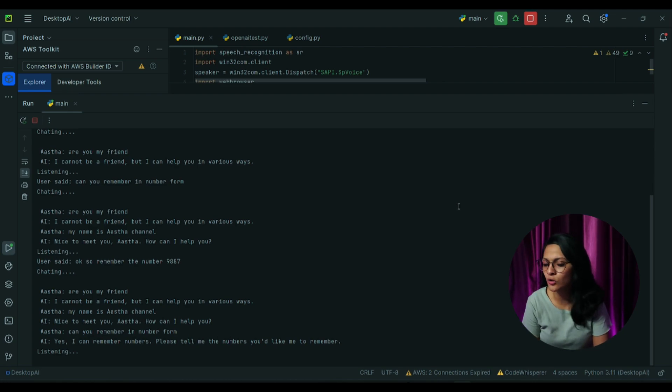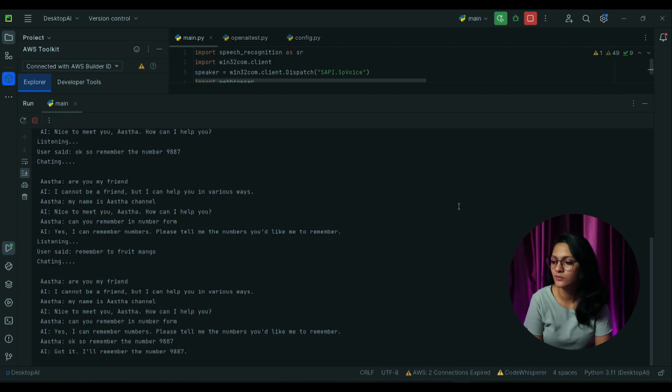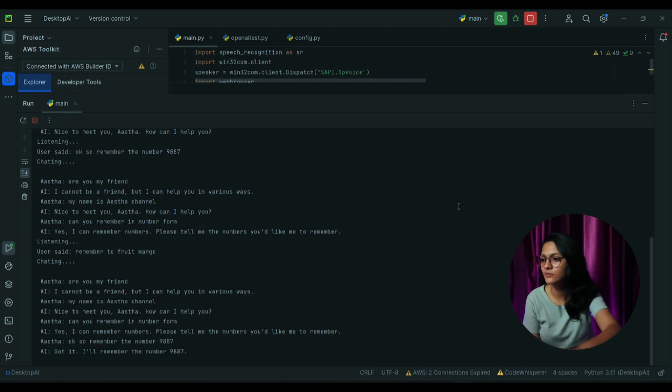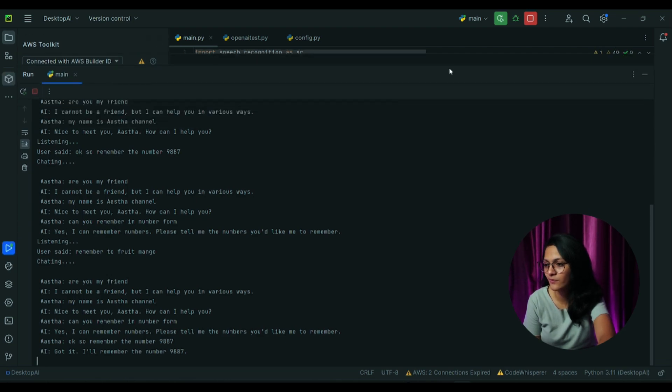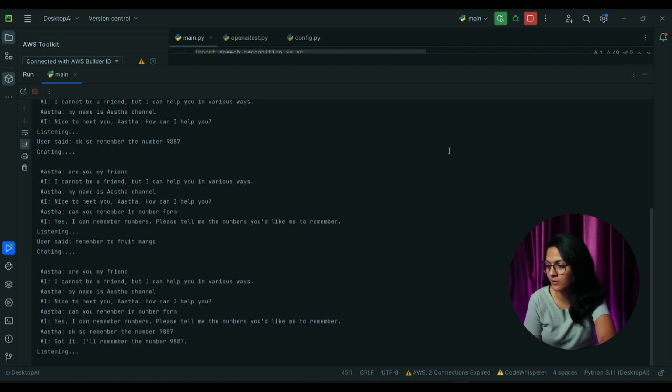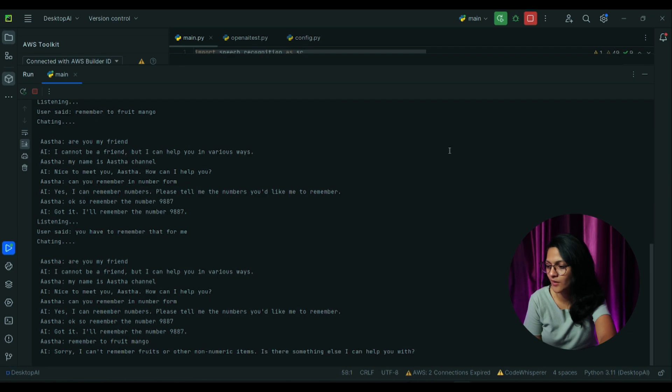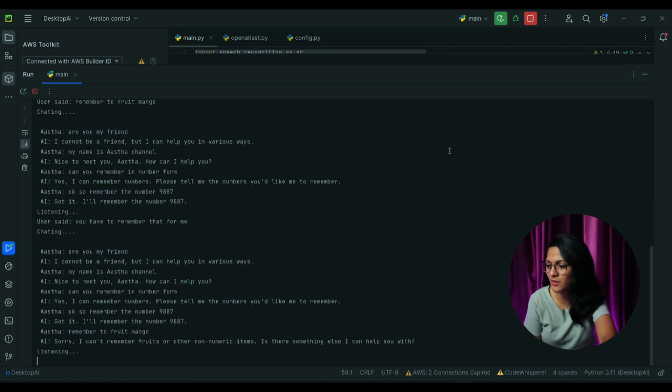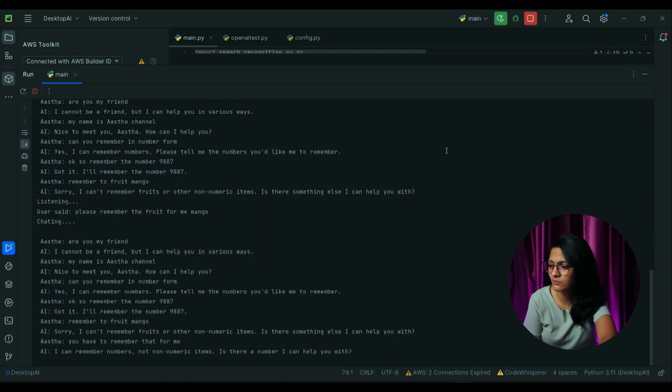Remember the fruit mango. Sorry, I can't remember fruits or other non-numeric items. Is there something else I can help you with? You have to remember that for me. Please remember the fruit for me mango.